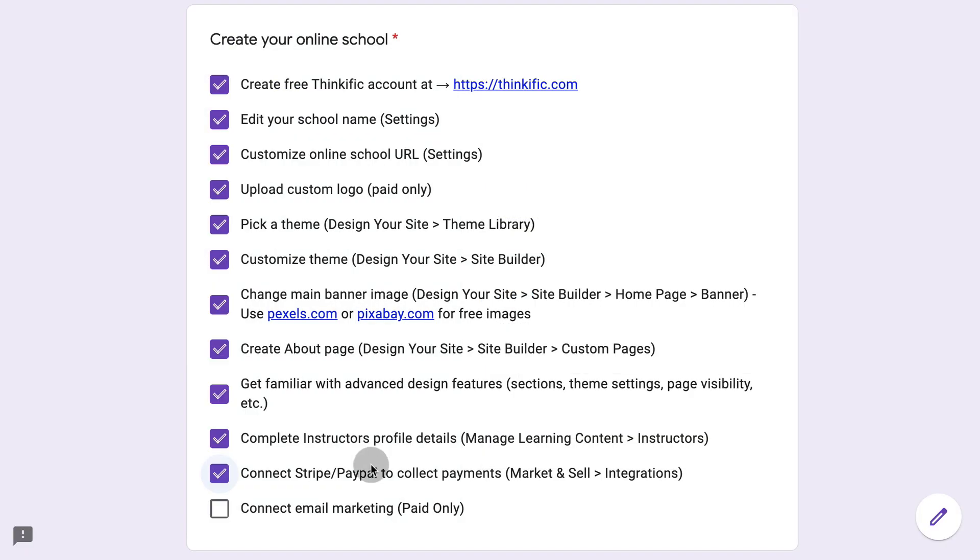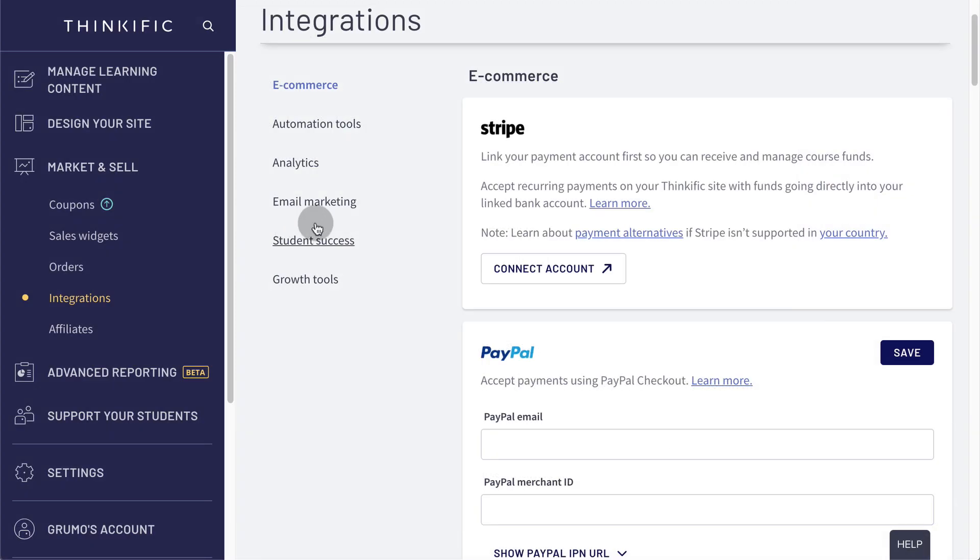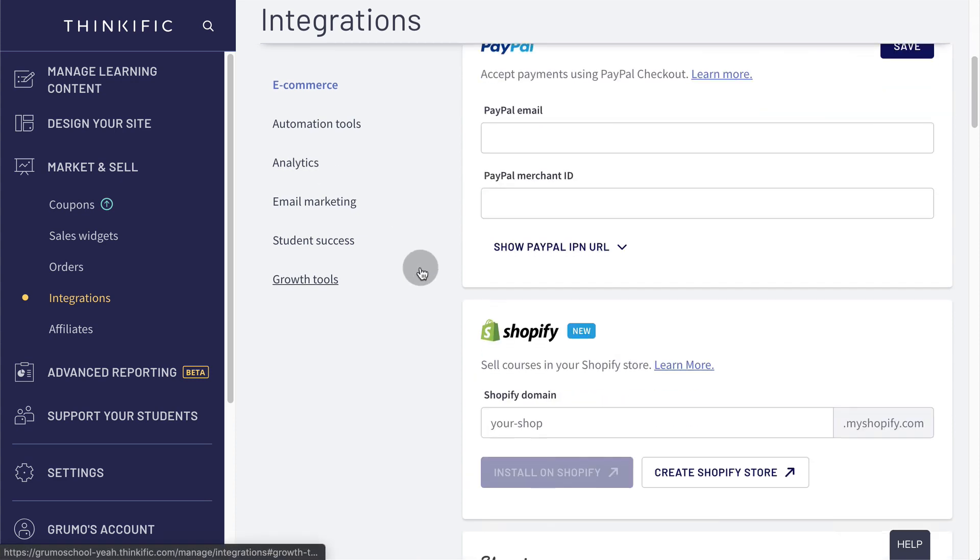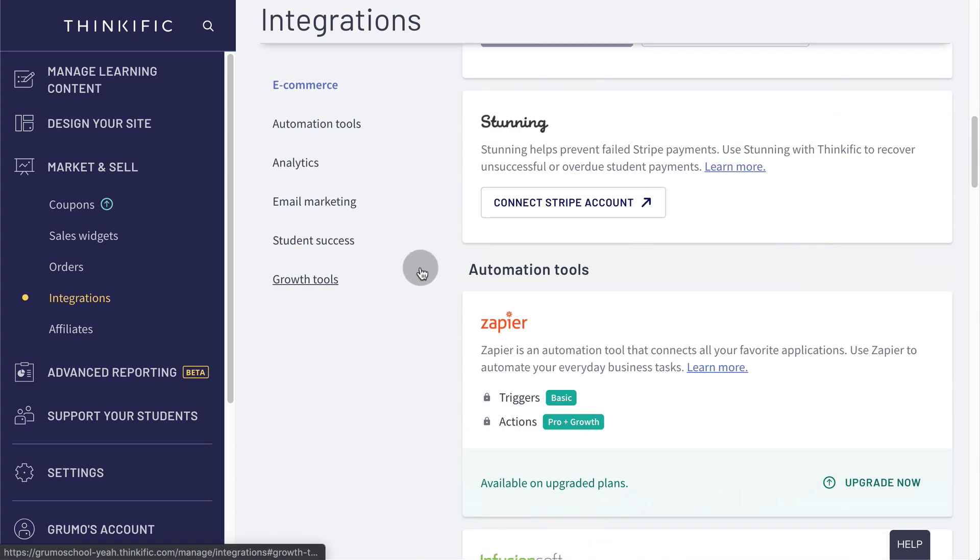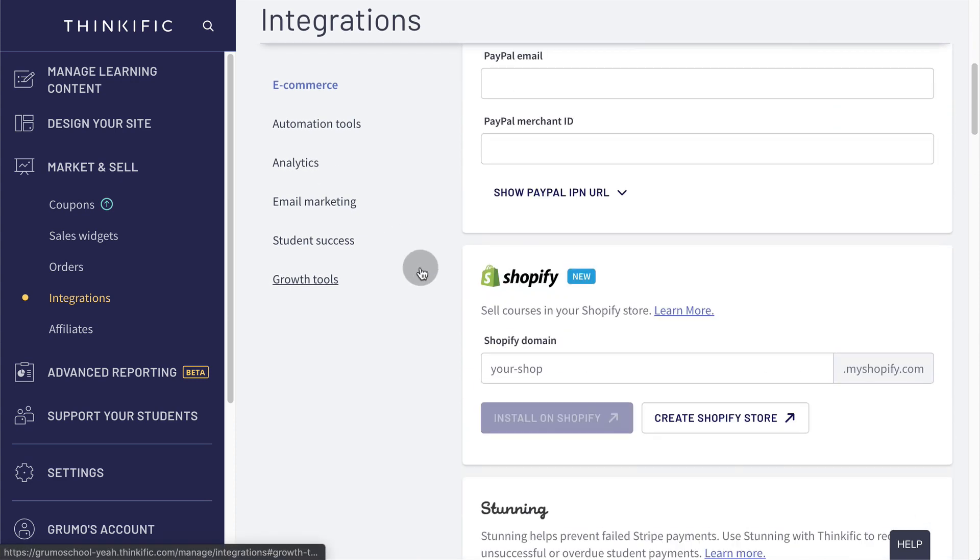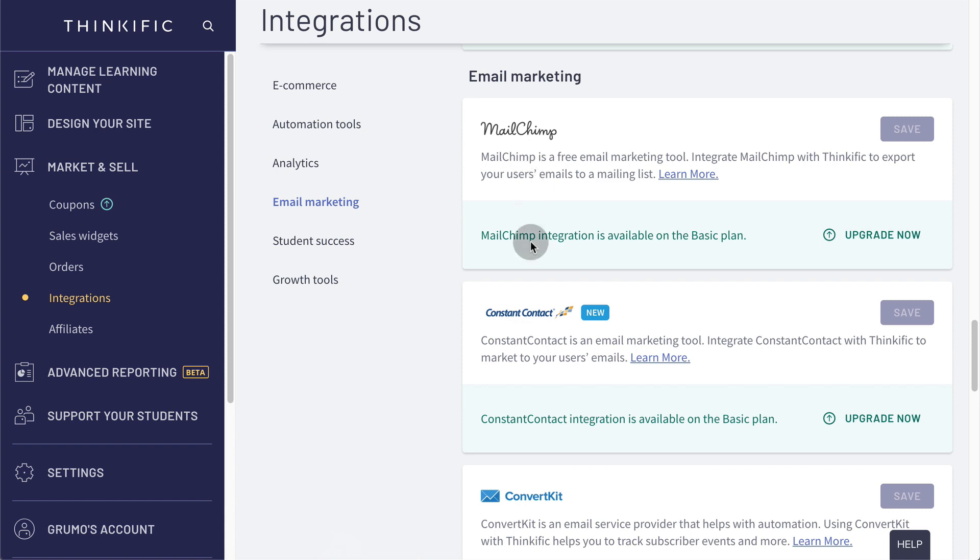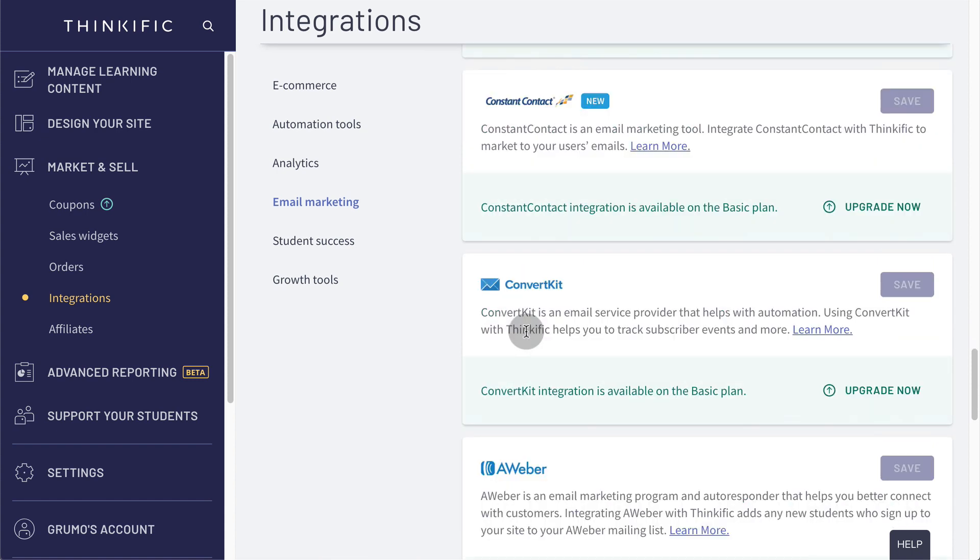To complete setting up your school, you would connect your email marketing, which is a paid only feature, but it would be useful if you already have a tool like MailChimp or Constant Contact or ConvertKit, which is the one I use. That way, every time a student signs up, you could put them on an email sequence to check up on their progress and make sure that they're happy with what they're learning and to increase the engagement of your students.